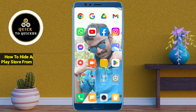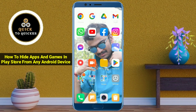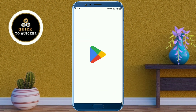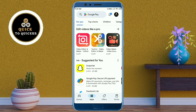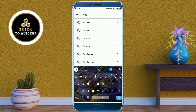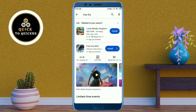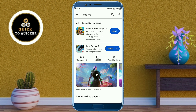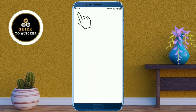Hey guys, in this video I will show you how to hide apps and games in Play Store from any Android device. So let's get started. First of all, open Play Store. Now, as an example, if I search the Free Fire application from here, you can see that this app and these kinds of apps are visible right now. So if you want to hide apps from Play Store, then here is how.